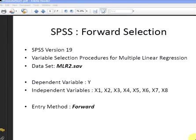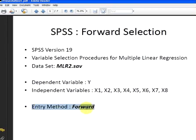The data set is called MLR2.sav. The dependent variable is Y and we have 8 independent variables X1, X2, all the way up to X8. The method of entry is forward. I will show you what that means shortly.